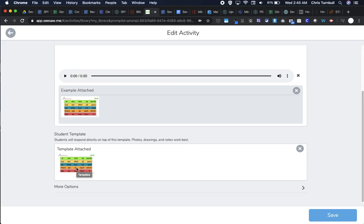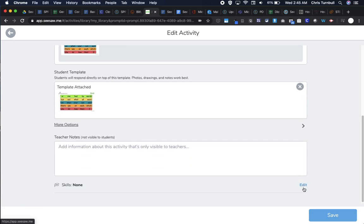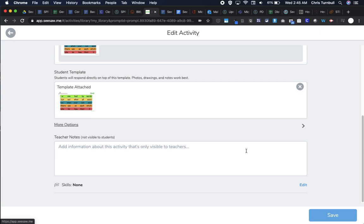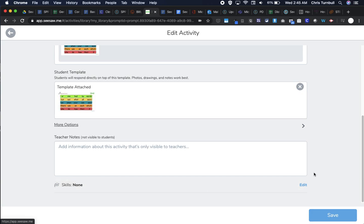Let's do one more thing as we're editing this activity. I'm going to tap down here on this arrow for more options. As I scroll down, if I were sharing this activity with other teachers, maybe at my grade level, I could put some directions in here that only those teachers would need. Students would not be able to see these directions. For example, if students needed math manipulatives, I could put in this box 'make sure students have these math manipulatives.' For this, I'm going to leave that blank.